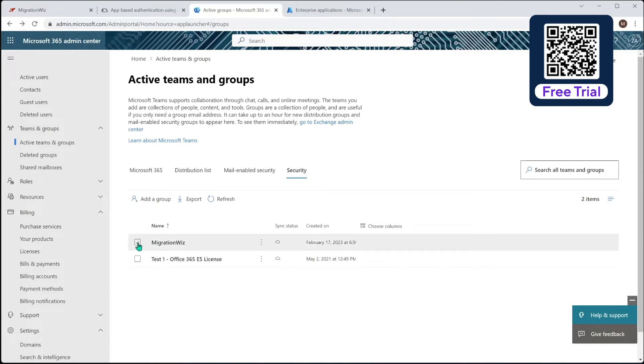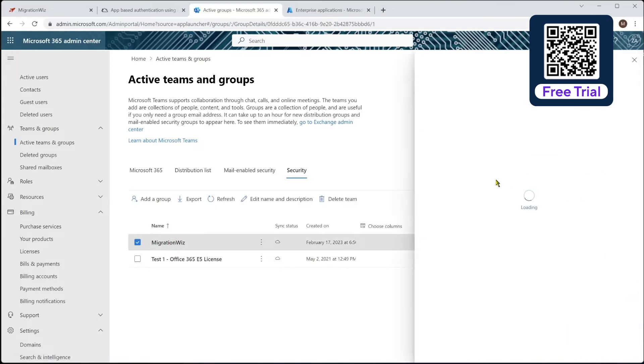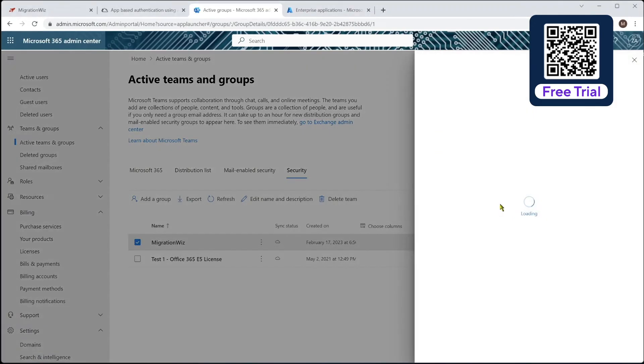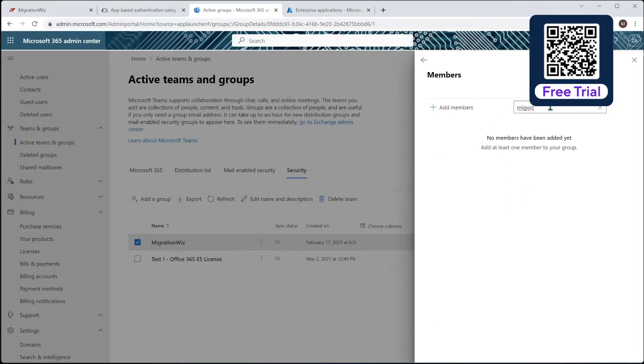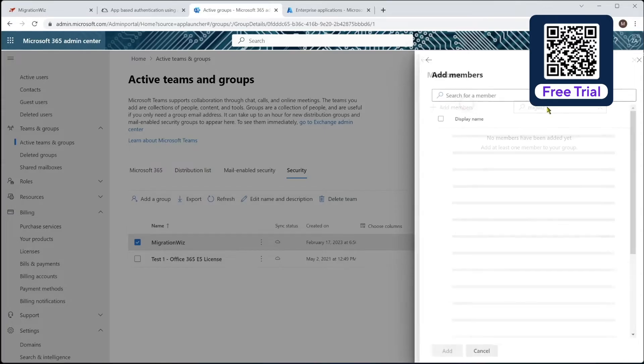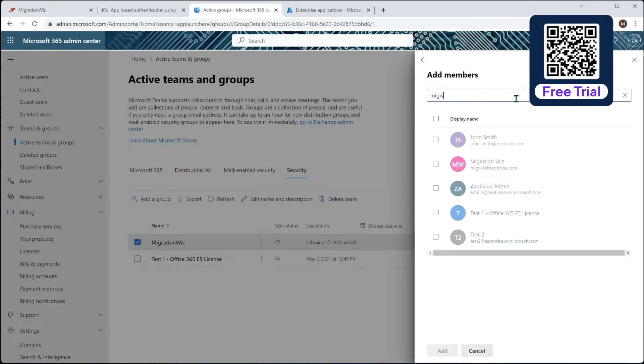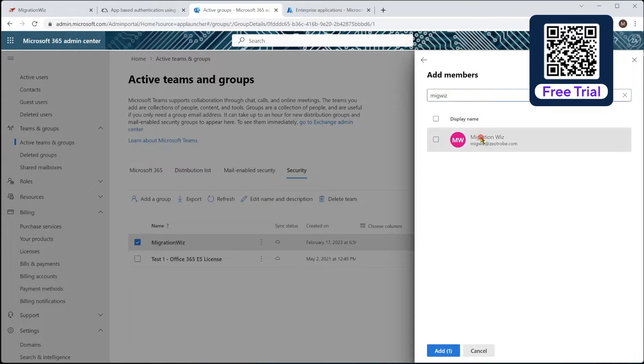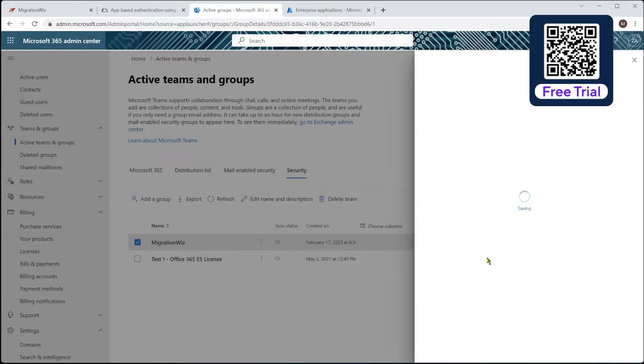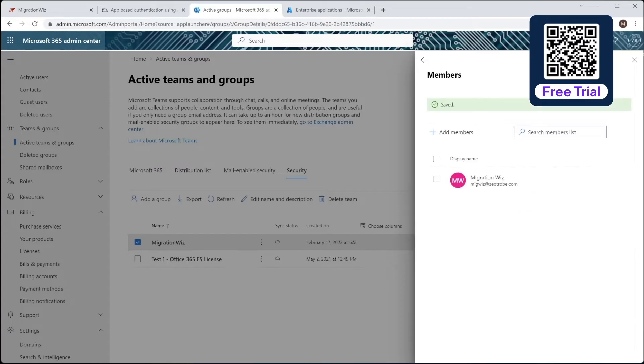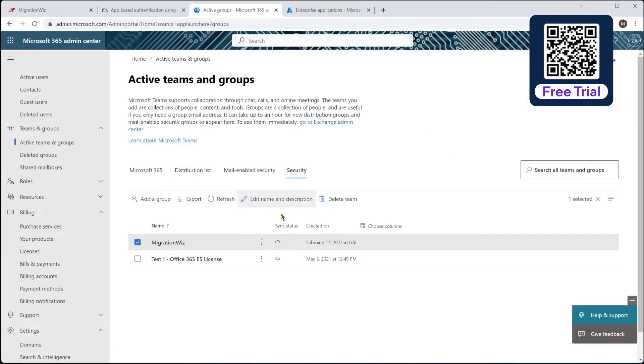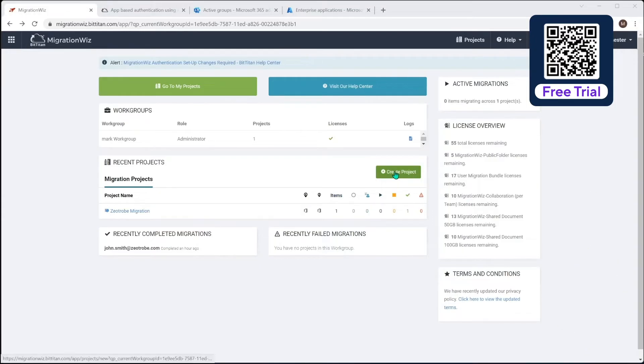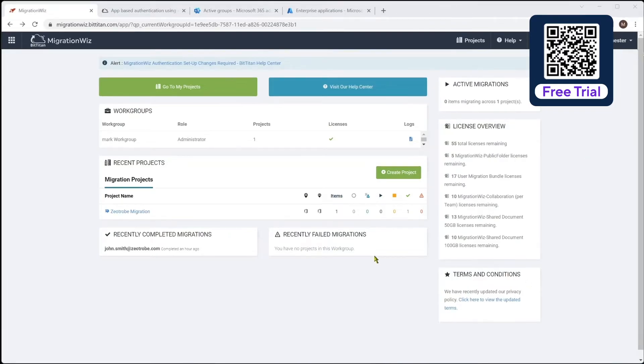Now under here with the group itself, we would go in and add as a member the MigrationWiz service account, which is that little service account, which is megwiz. So add megwiz here, there it is, add that in. That is now a member of that group, and close that, and come back out. So we do need to go and do that on the destination tenant as well. So in the background here, I'm just going to go ahead and do that, and then we can start making this project.